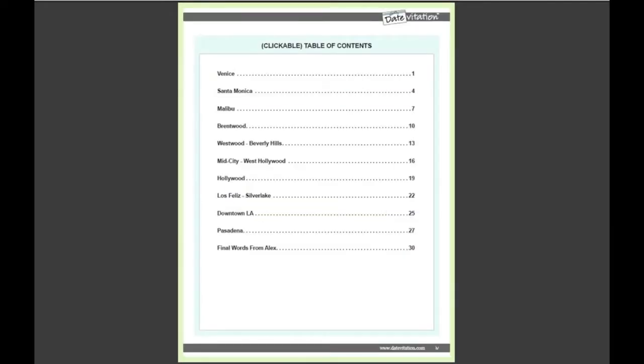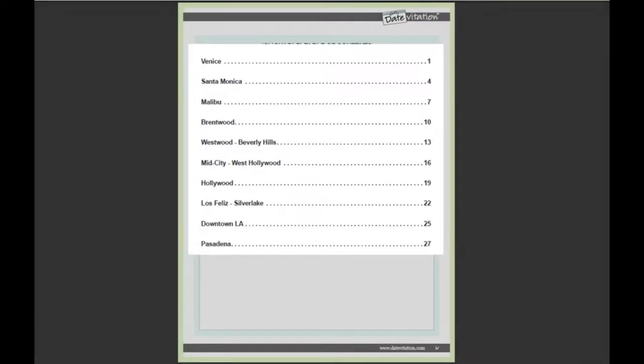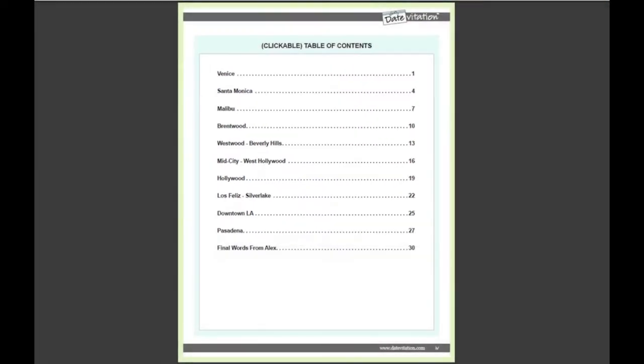Now, if you've spent any time in LA, you know that the city is incredibly spread out and that traffic could be a nightmare. So what I've done is design each of the 10 epic dates to focus on a distinct area within LA and include the very best of what that area has to offer.